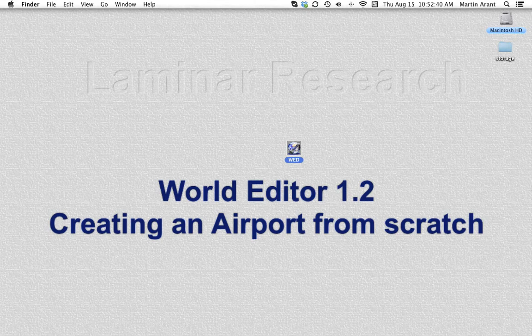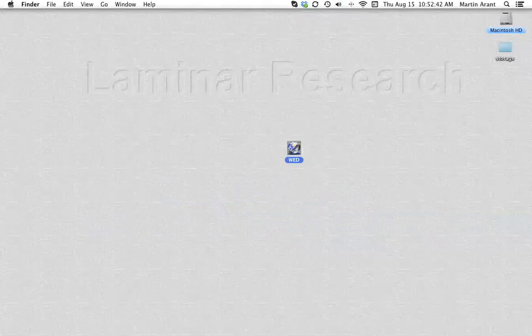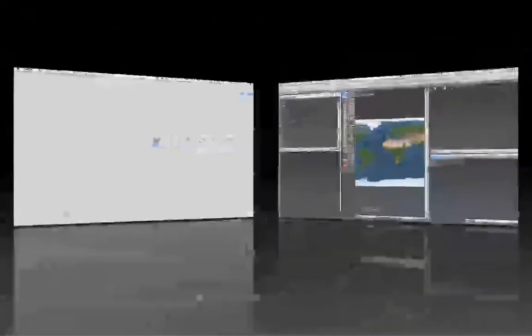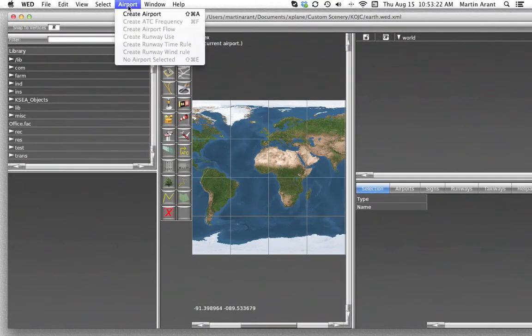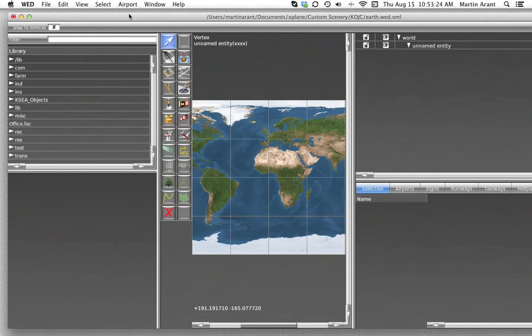If instead you'd like to create an airport from scratch, you'll need to open the airport menu and click Create Airport.